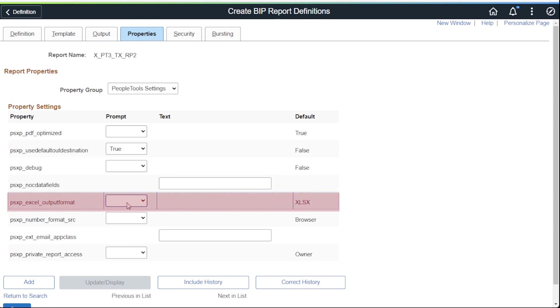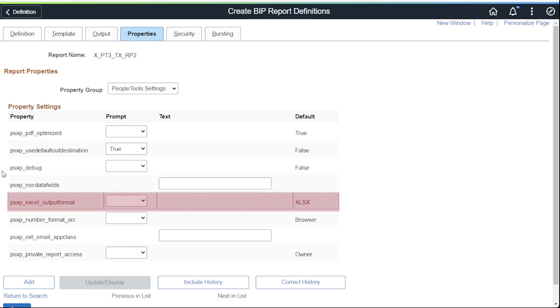Notice here also the PSXP Excel Output Format property. This is set to XLSX. As a note, the BI Pub Output Destination types do not contain an XLSX option, so you'll have to handle that in some other way should you use an RTF to generate an Excel spreadsheet.